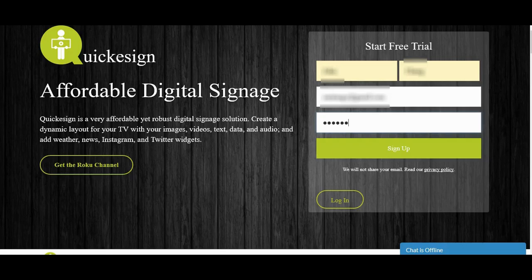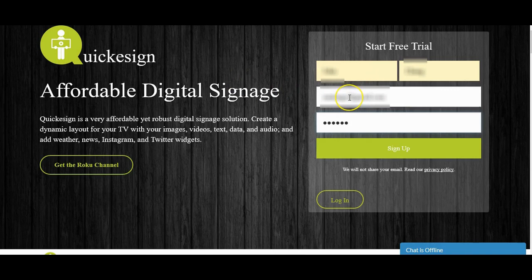We're on the Quickie Sign main page, and this is the most important but also the easiest step. Go ahead and enter your personal information and the email address you want the information sent to, choose a password to remember, and go ahead and click Sign Up.